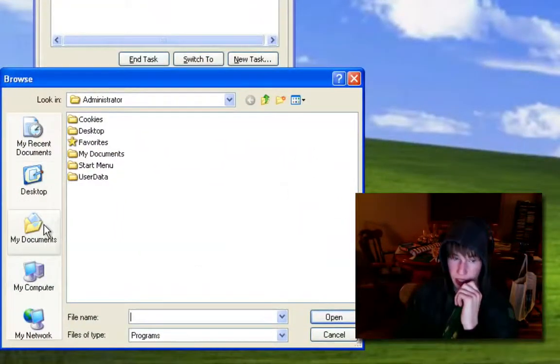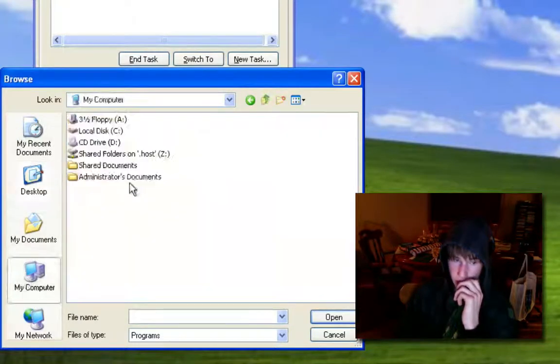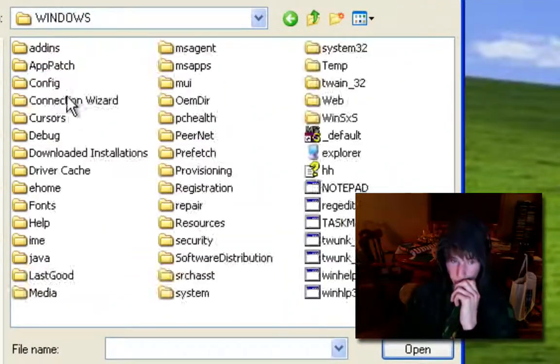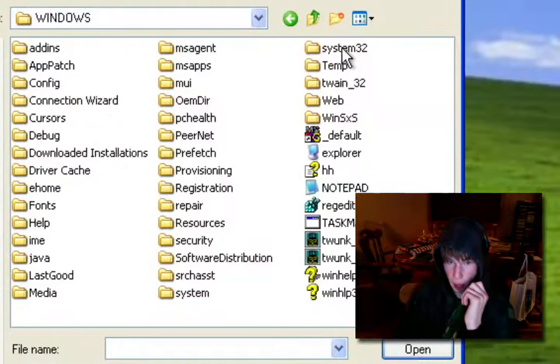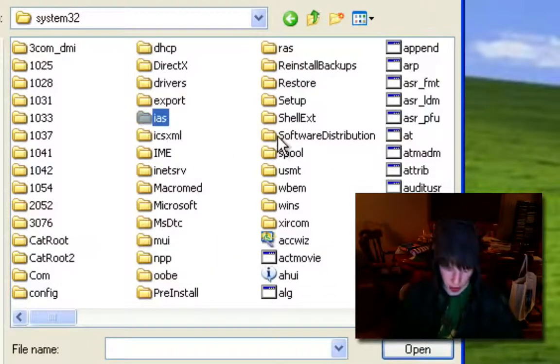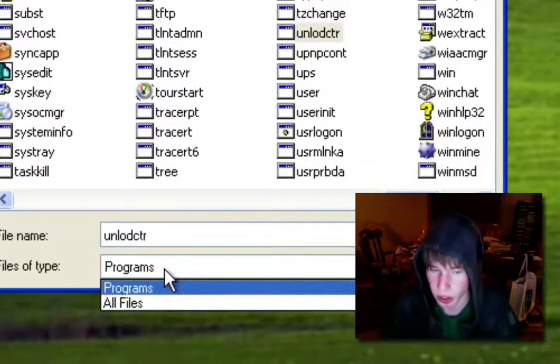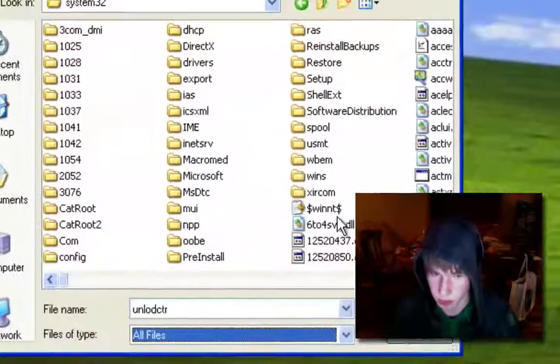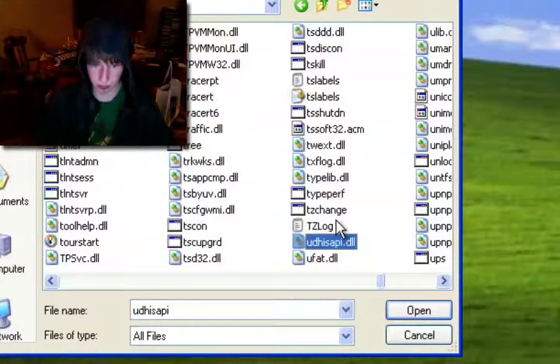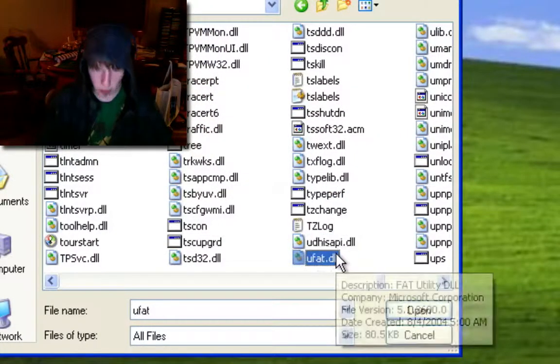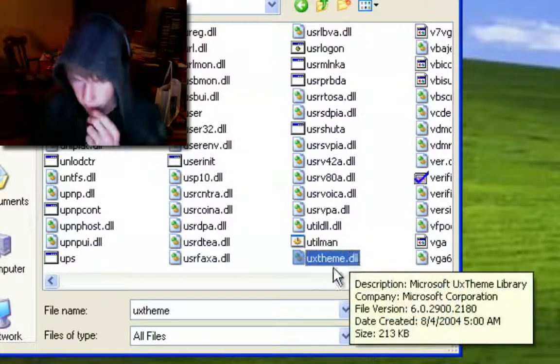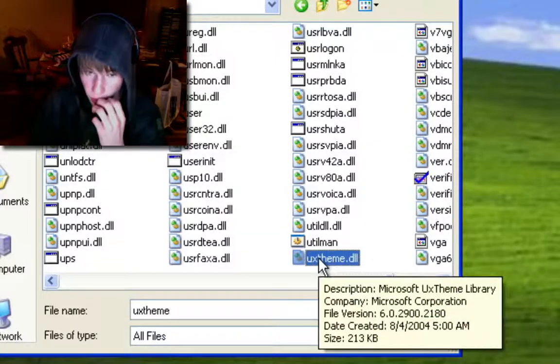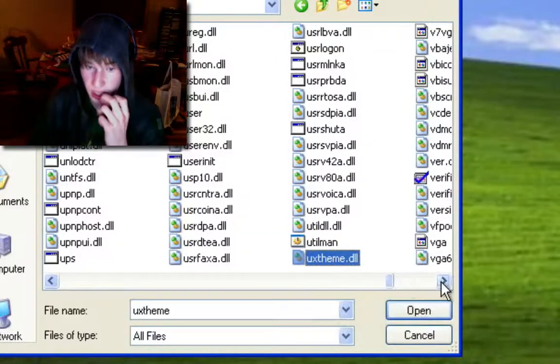So you've got this little pop-up window here and you're going to navigate to your C drive, Windows, System32, and you're going to get uxtheme. Oh wait, it's looking for .exe. We need all files. So now you're going to find uxtheme.